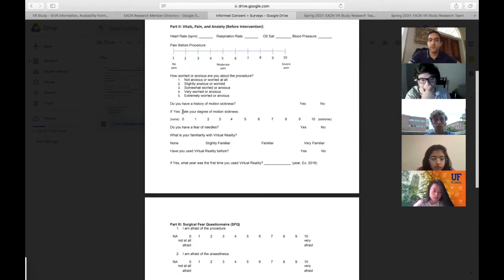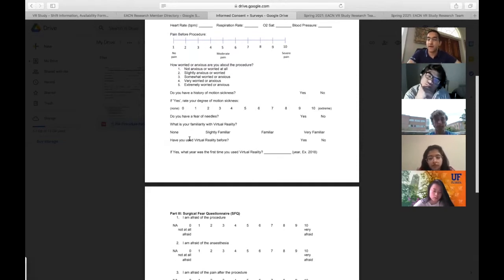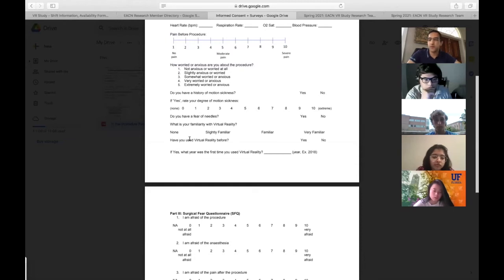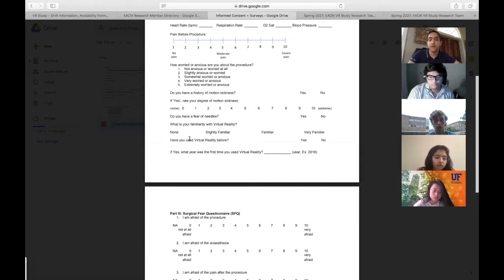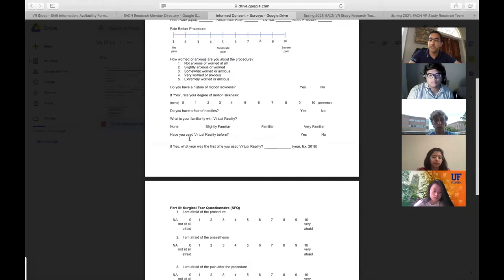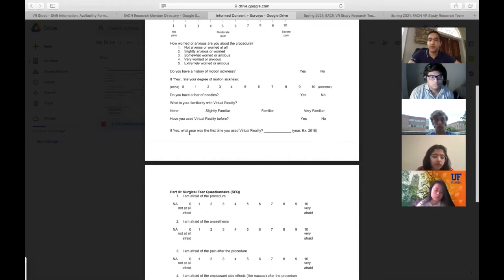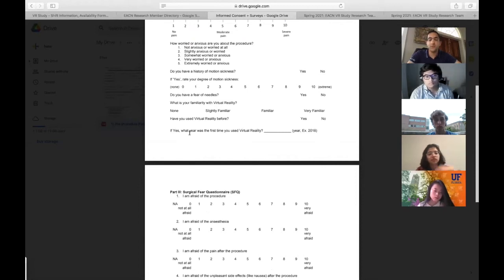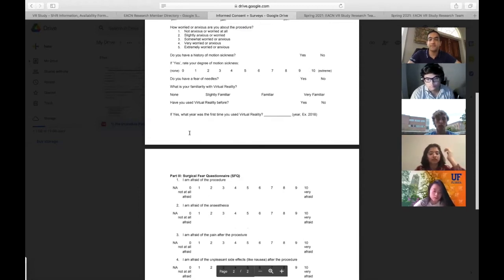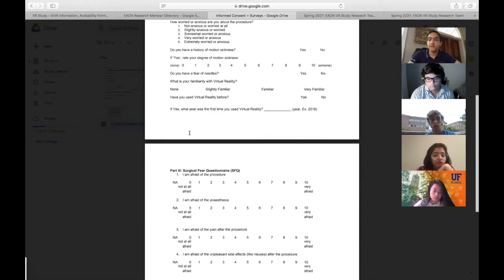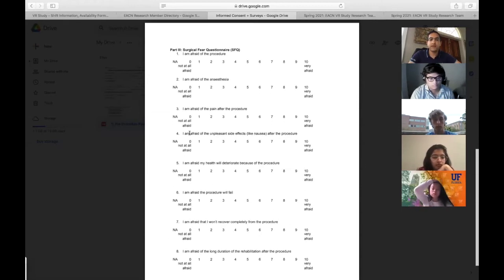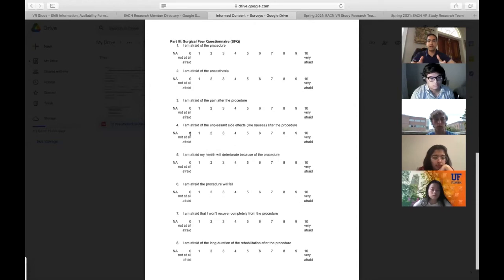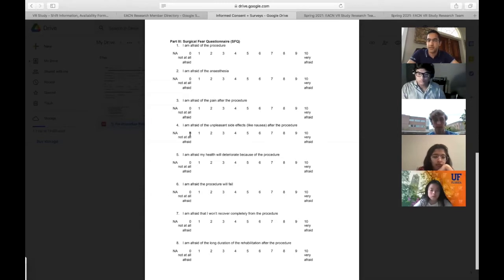Additionally, we ask how anxious the patient is in a similar 1 to 5 scale. Those are our baseline measurements. Then we ask a series of questions that are secondary findings: history of motion sickness, because it can impact how you perceive the VR experience; fear of needles; and familiarity with virtual reality. We want to know whether they've used it in the past and if so, when.